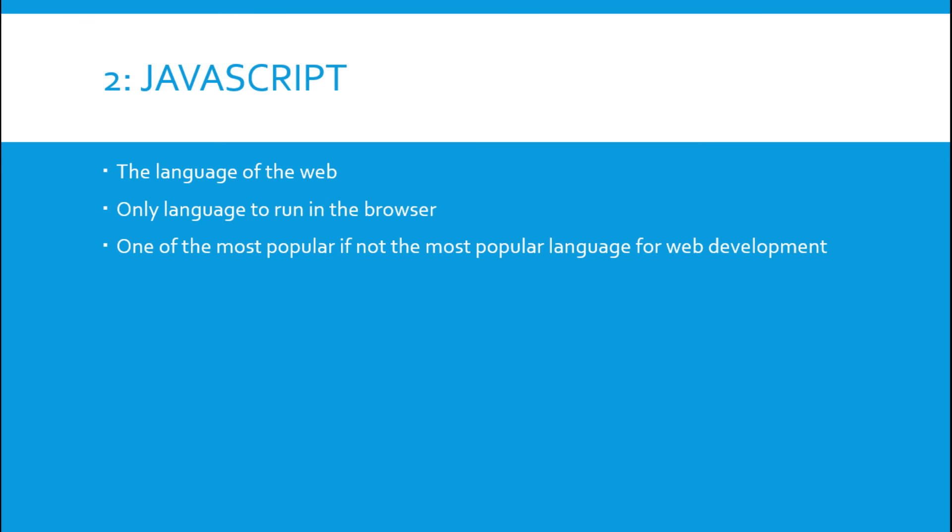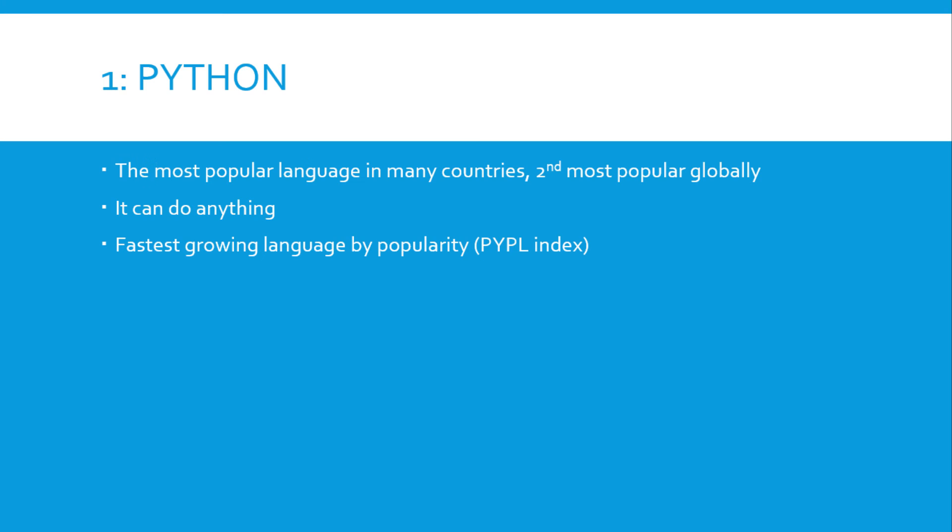Number one is Python. It's the most popular language in many countries, the second most popular globally, second most popular here in the states. But it is poised to take away that top spot from Java globally and in the states next year. It can do just about anything for you and it's the fastest growing language by popularity according to the PYPL index at 5.8% growth in just the last year.